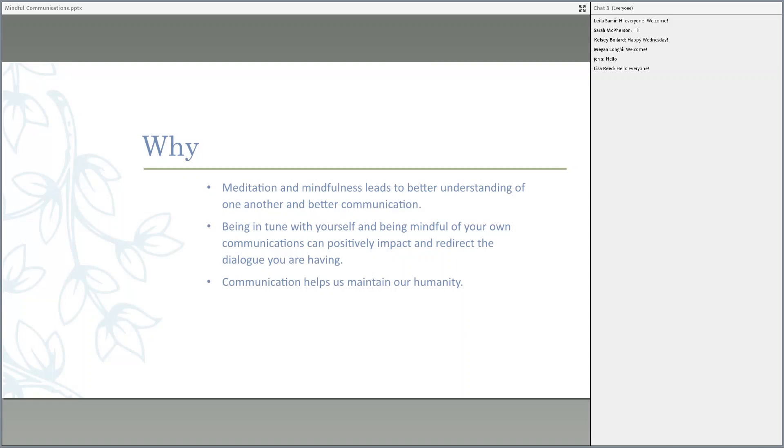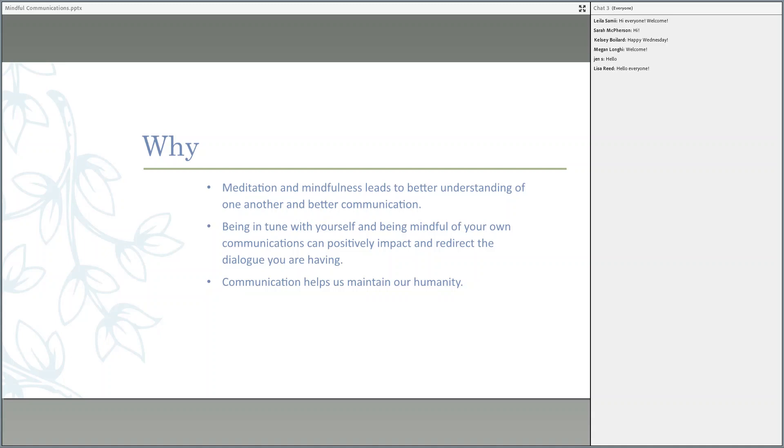Thanks Meg. We wanted to kick start today by talking about why we picked this topic. When we think about mindfully communicating, first and foremost it really leads to a better understanding of one another and better communication. Not only will this help you in a professional setting here at SNHU, but also help you in communications at home.